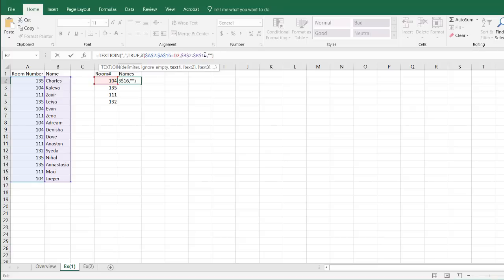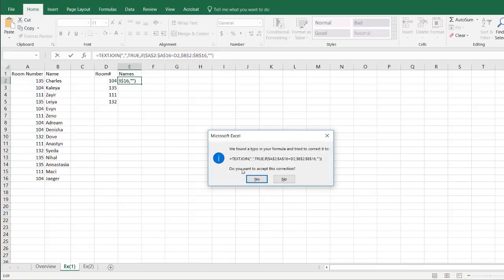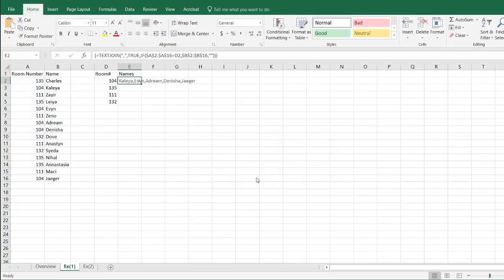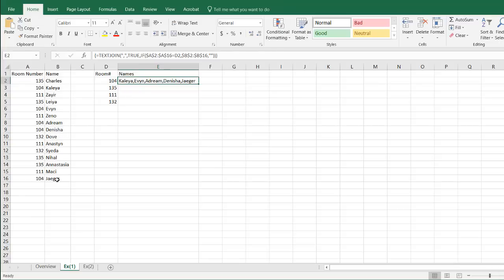And this is considered an array function because we're bringing back a list of values. We're not bringing back one value. So it's a list for both of these instances. So I need to use the keyboard combination of shift control enter. Oh and I forgot to add that extra parentheses over there. Excel has been nice enough to correct it for me. I'll press yes. Double click the column to auto fit. And you'll notice everything that's associated at 104 it's brought that back. Kayla, Evelyn, Adrian, Dinesha, and Jaeger. Double click the fill handle to copy that formula down. And it's brought everything over.